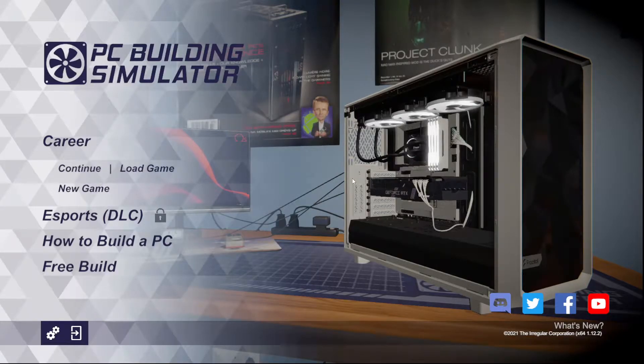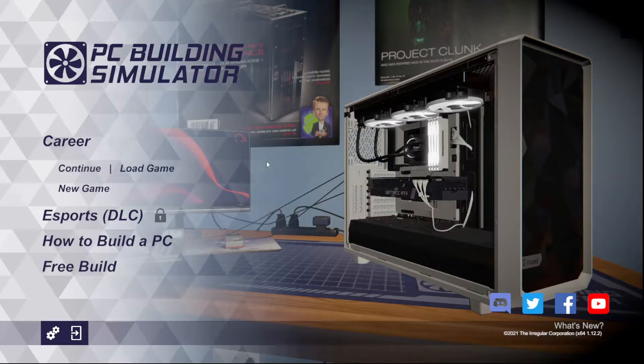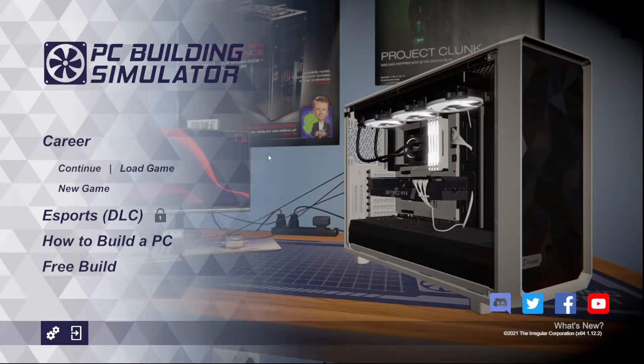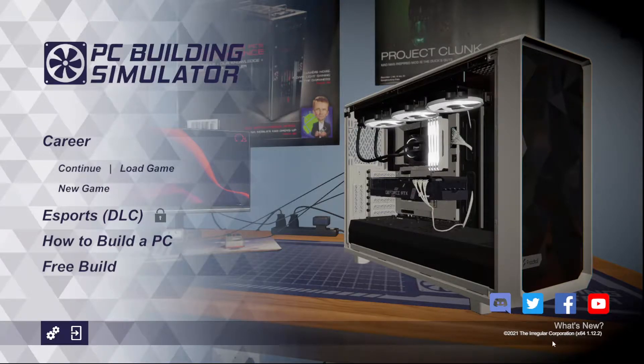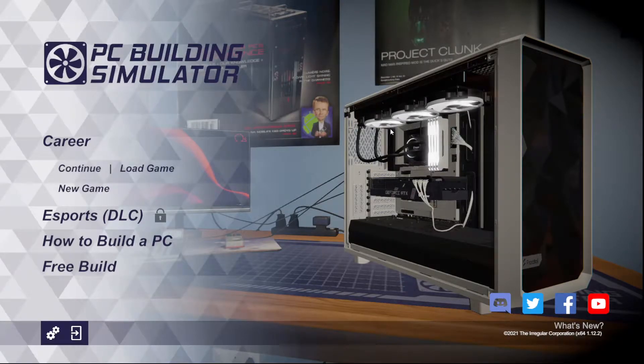That is right, PC Building Simulator, one of the several simulator type games from the same company, the Irregular Corporation. They have a lot of really good ones.